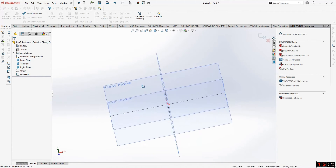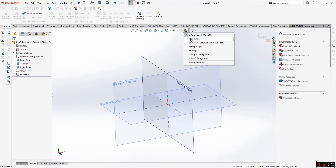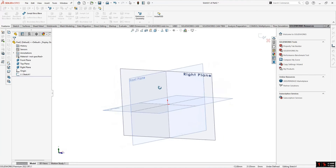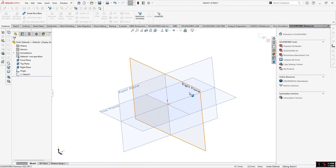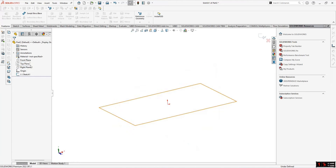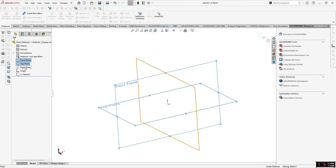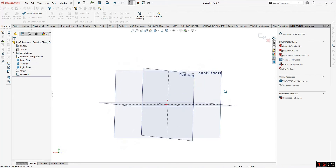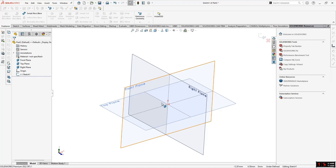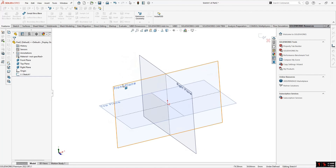Let's start. These are the three basic main planes when you open SolidWorks: front plane, top plane, and right plane. If they are hidden, you can select all these planes using Ctrl, click Show, and you can see the planes. We will see how to create many different planes using these default planes.